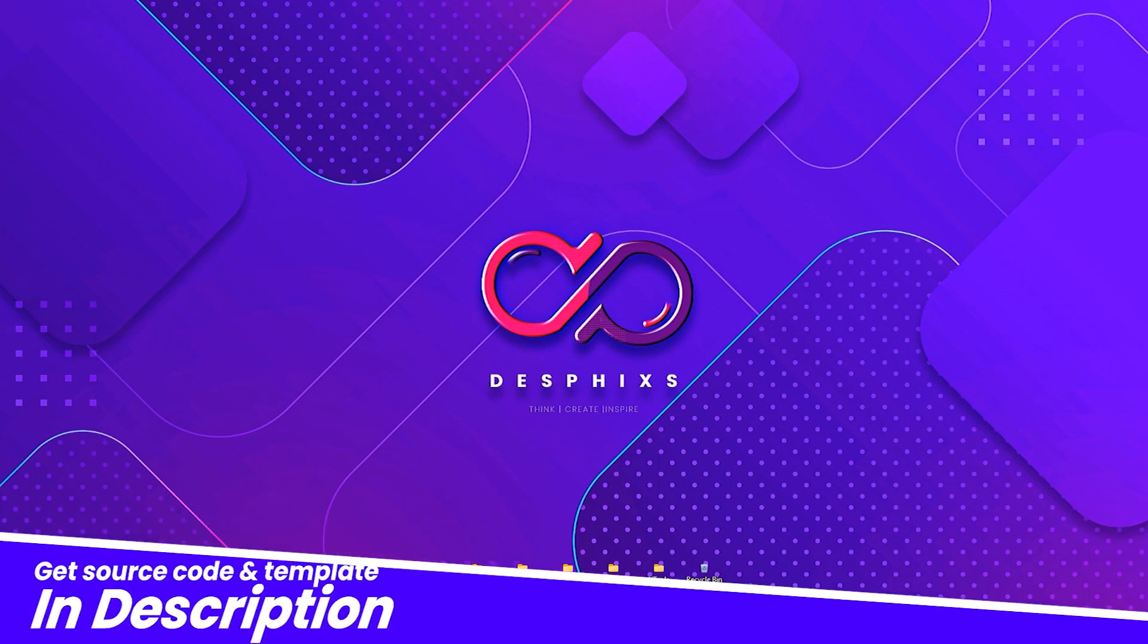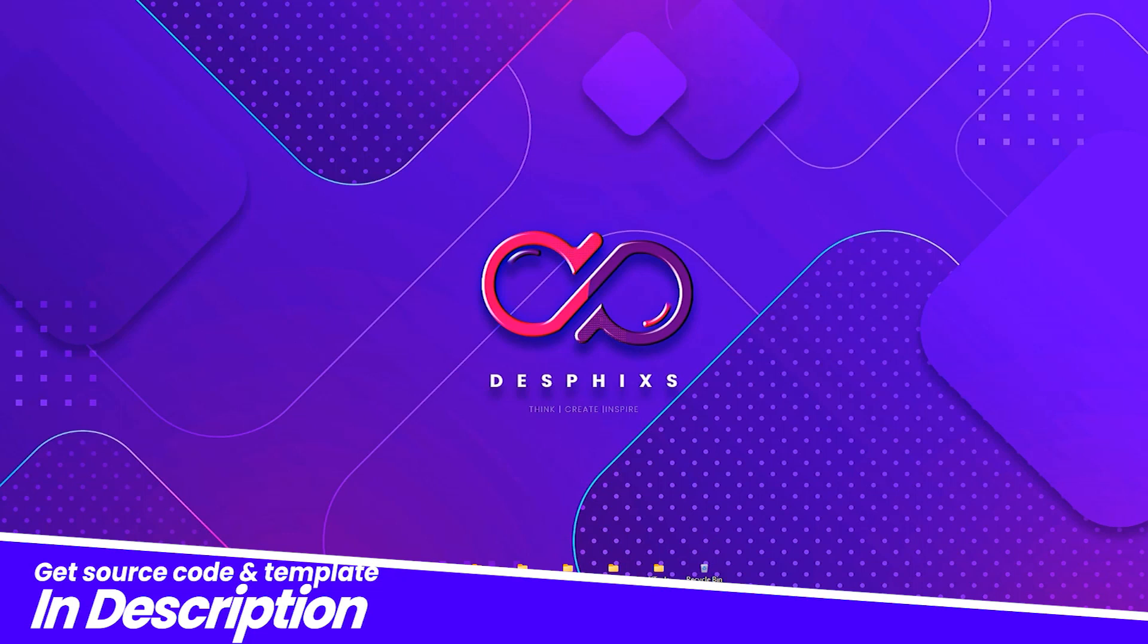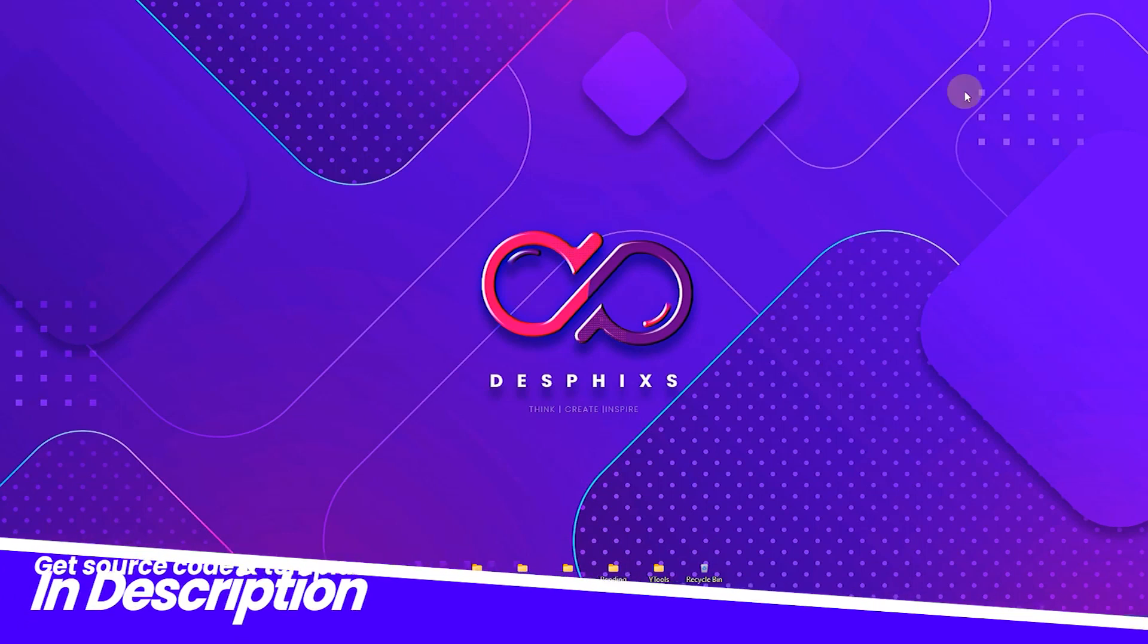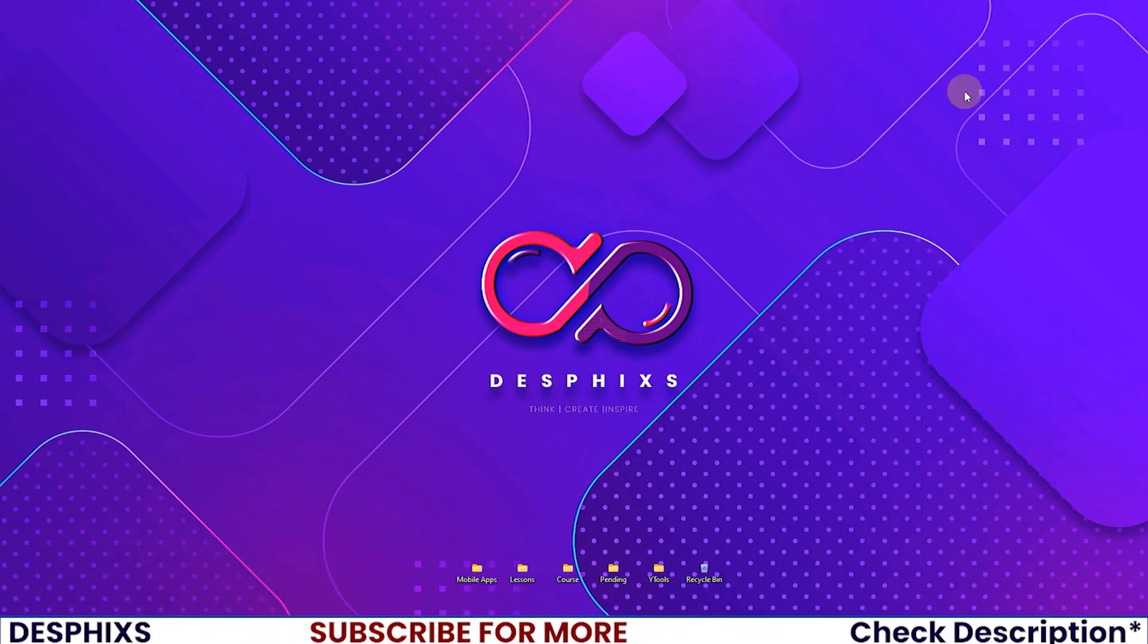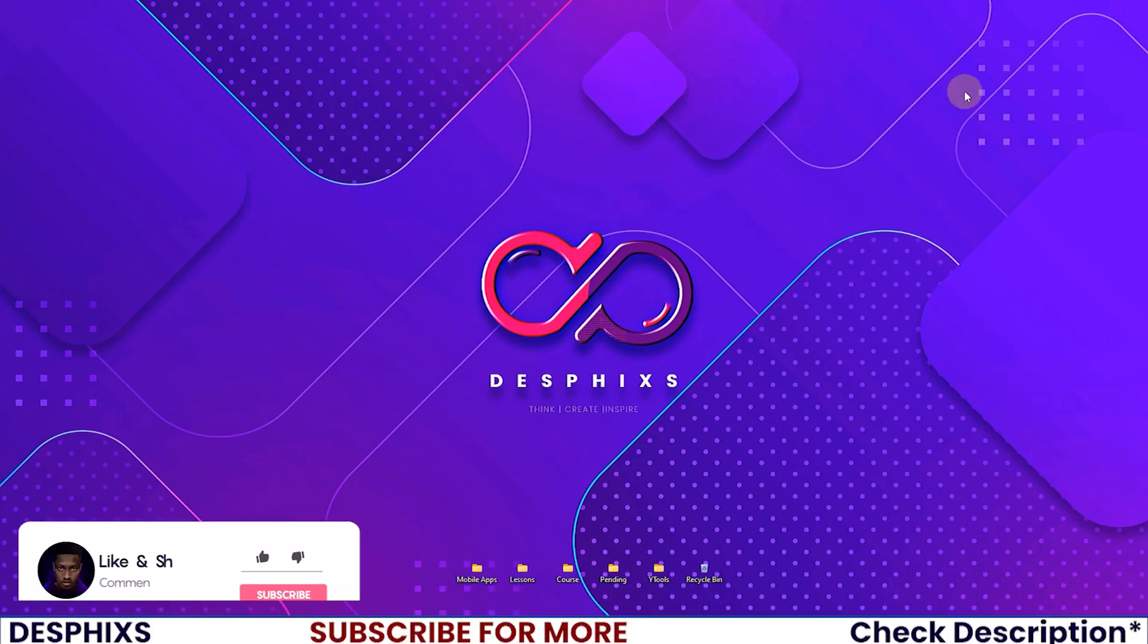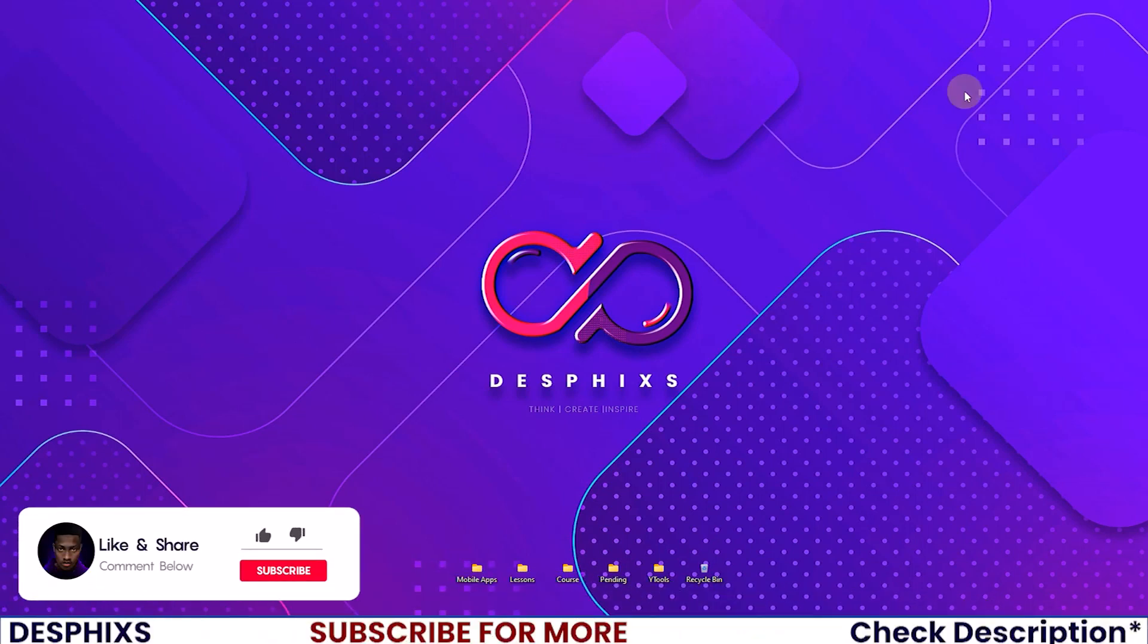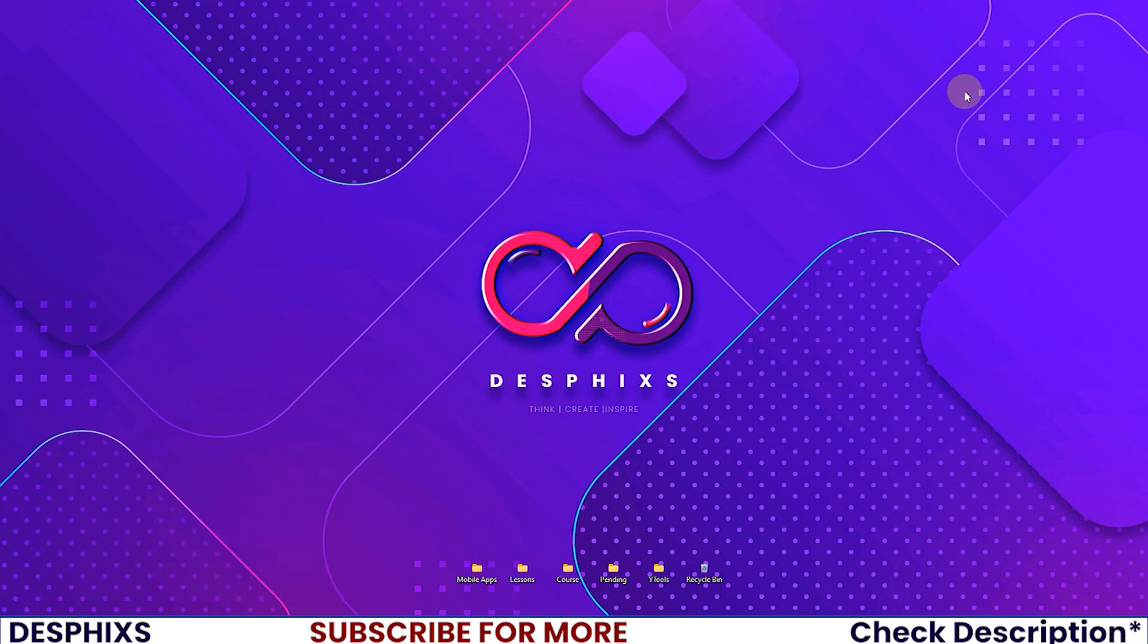Hopefully you will enjoy the video and learn something new. Check out some other courses in the description below, as one of them will help you become an even better Python Django developer. So let's go ahead and get started.